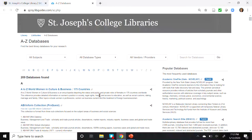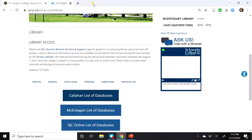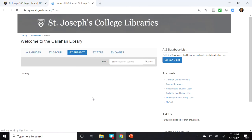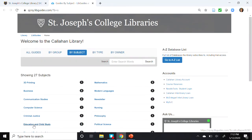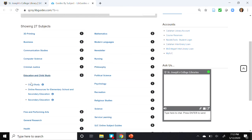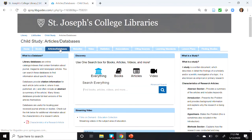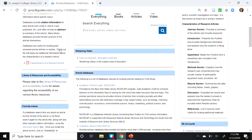For a list of relevant child study databases, visit the Child Study Subject Guide. To get there, go back to the library homepage, and click on the Subject Guides tab, then Callahan Subject Guides. Click on Education and Child Study, and finally Child Study. This is the Child Study Subject Guide. The third tab, labeled Articles and Databases — if you click on that, it gives you all the relevant databases for this subject area.